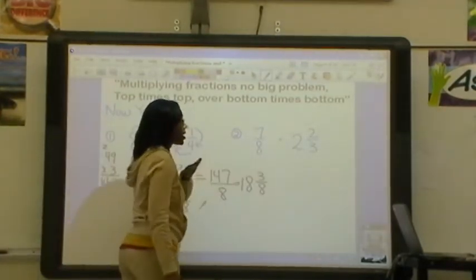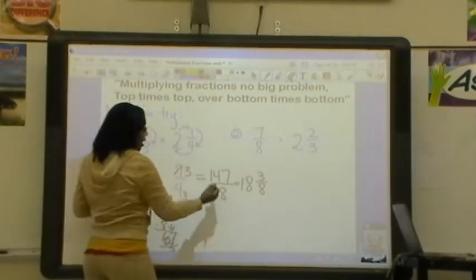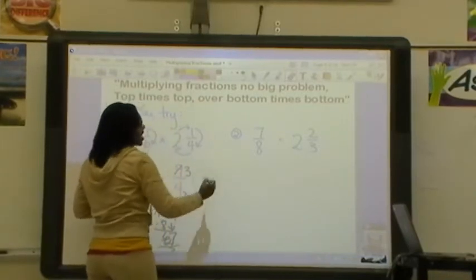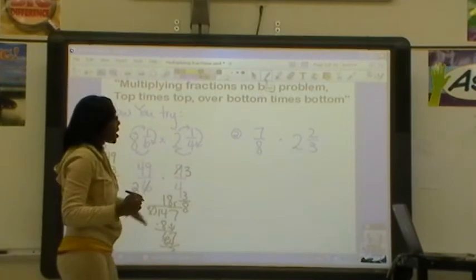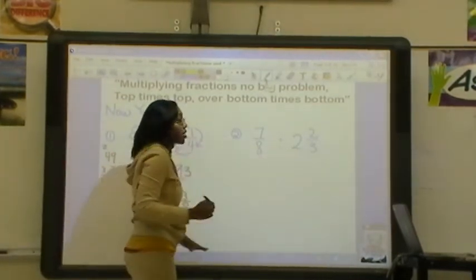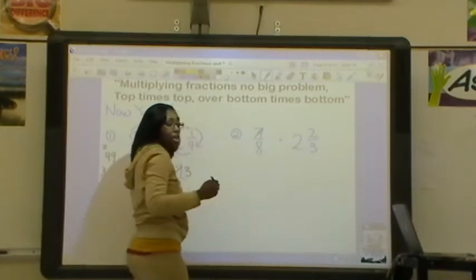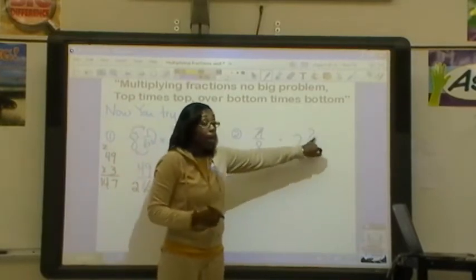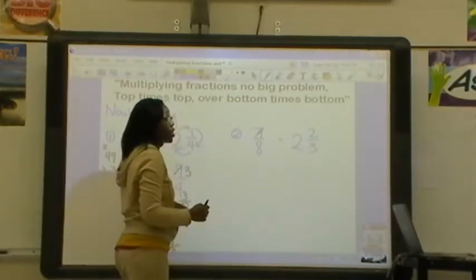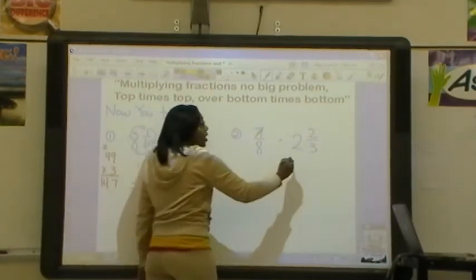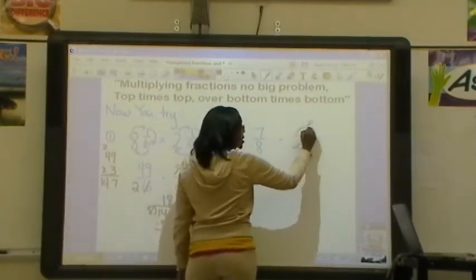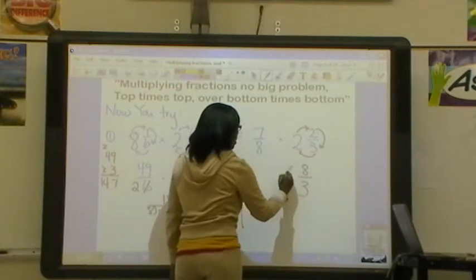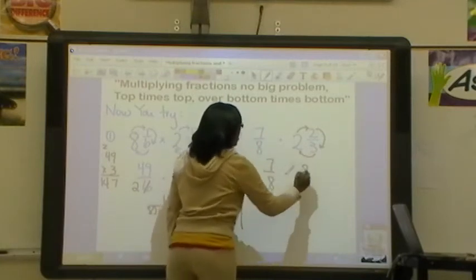So now let's move on to 7/8 times 2 and 2/3. This is already a fraction — it's not a mixed number, so I don't need to do anything to it, so hopefully you left this one alone. But this is a mixed number, and we do need to change it to an improper fraction. We're going to make the circle: 3 times 2 is 6, 6 plus 2 is 8. So I'm going to put 8 over 3. So now I'm multiplying 7/8 times 8/3.